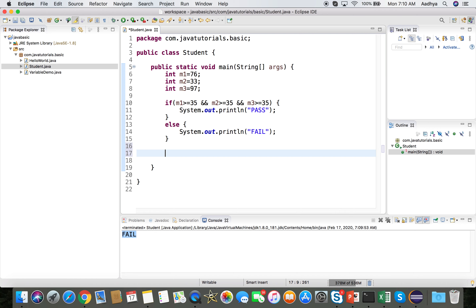Now let's also calculate the grade — distinction, first class, or second class. If the student gets 75 and above it's distinction, 60 and above is first class, otherwise second class. But the grade is only calculated if the student has passed — there's no point classifying a failed candidate.